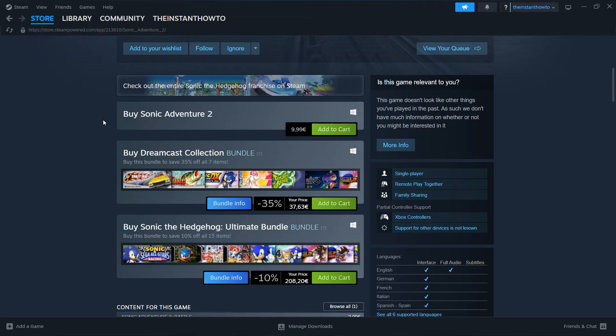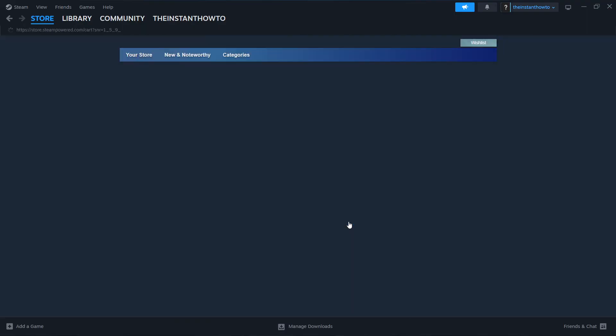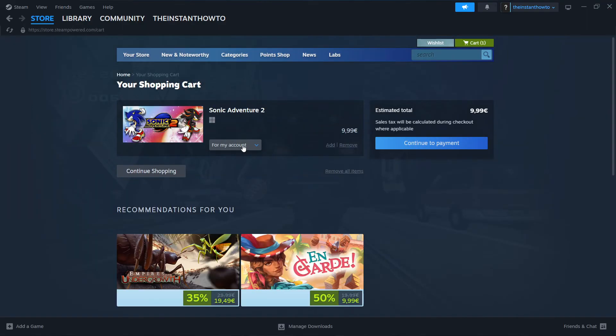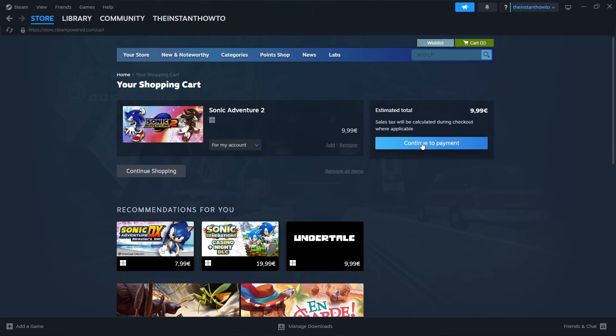Then you want to scroll down to where it says Buy Sonic Adventure 2 and click Add to cart. Then click View my cart. Select whether you want to buy it for your account, so for yourself, or as a gift for somebody else. I'm going to pick for my account and click Continue to Payment.